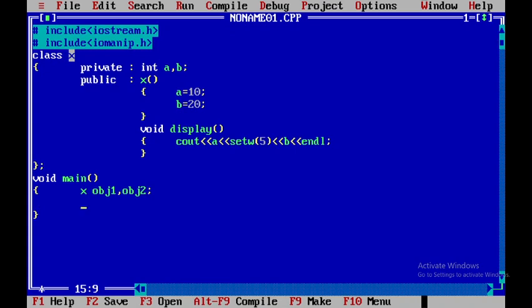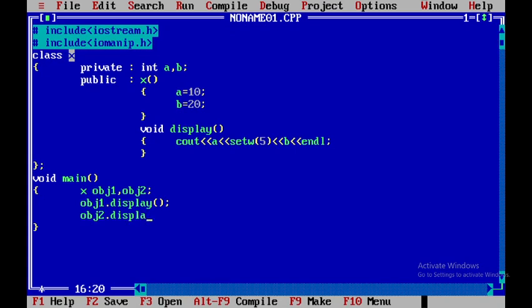Here I will be calling obj1.display as well as again I will use the second object that is obj2.display. So when I display these things I will call those data members here and here with respect to two different objects. So that is obj1 and obj2.